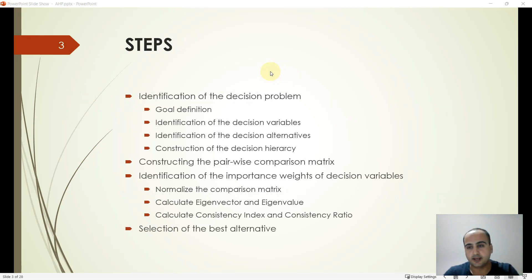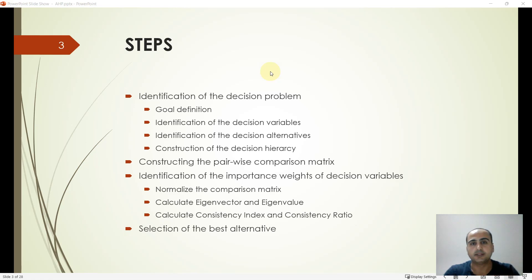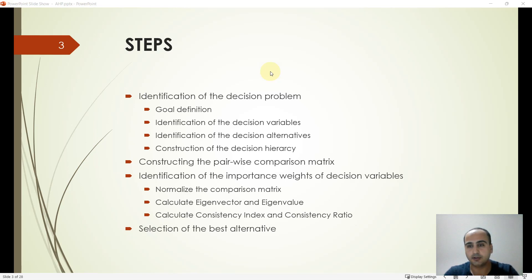The method has four main steps. The first step is the identification of the decision problem, which is common among most decision-making methods. The first sub-step is goal definition, followed by the identification of the decision variables and alternatives, and finally the construction of the decision hierarchy.